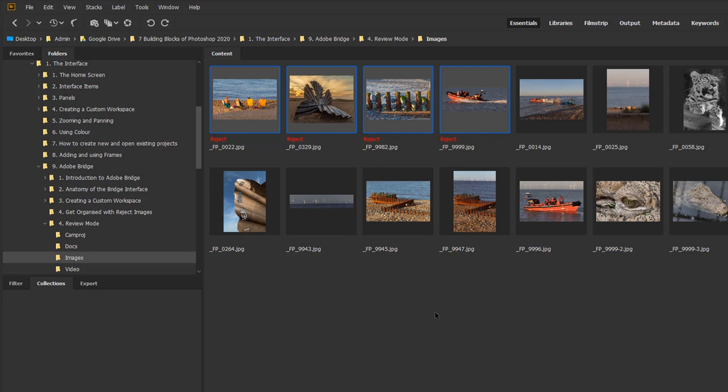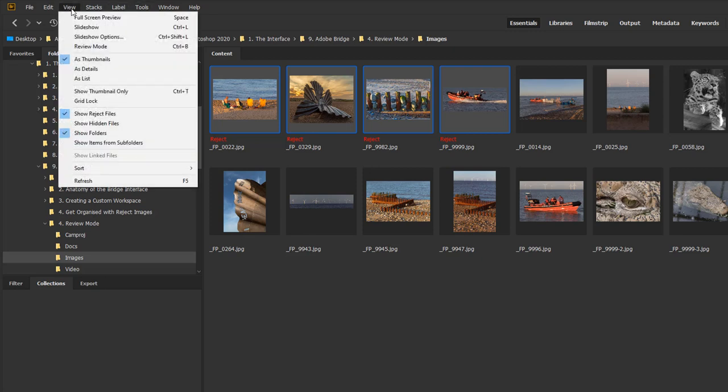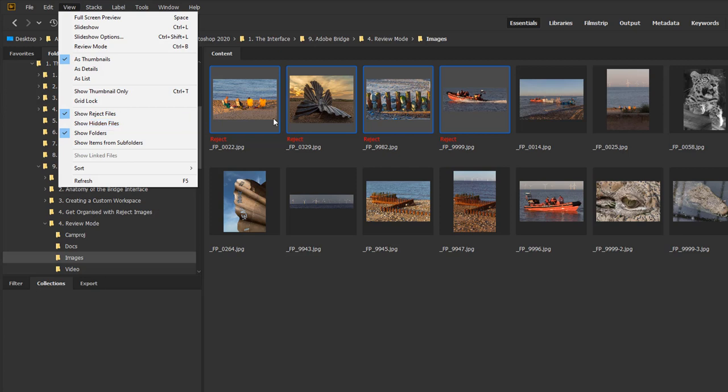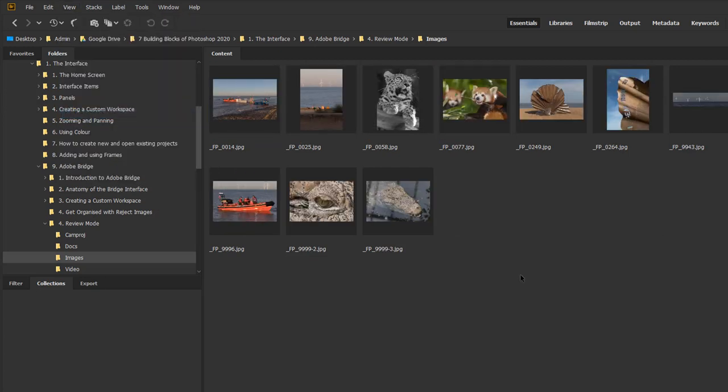The next thing is to hide them because I don't want to see them. I still want them to be there but I don't want to see them. So what I can do now is I can go to the view menu and you can see here that I've got show rejected files and basically that is ticked. So obviously that means that they are visible. But if I untick that then boom they disappear. But they're still there.